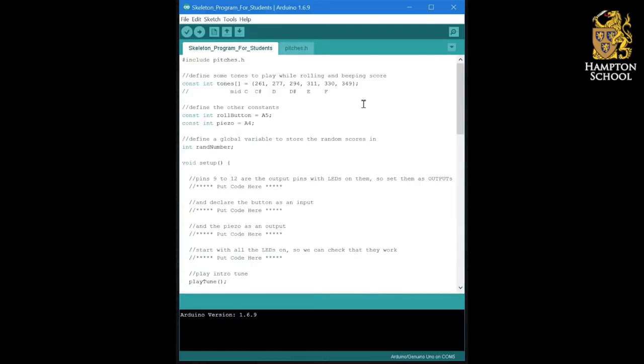and this is what is called a skeleton program. What that means is it contains all of the structure of our final finished program, but none of the fine detailed content. Just like a skeleton, it has the bones, but not the flesh.